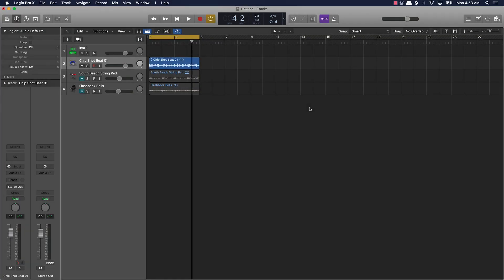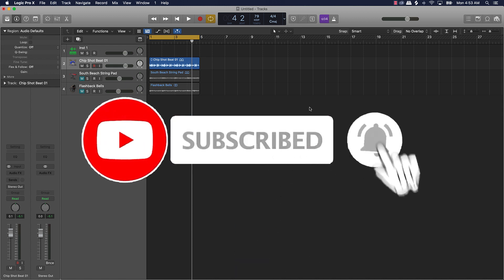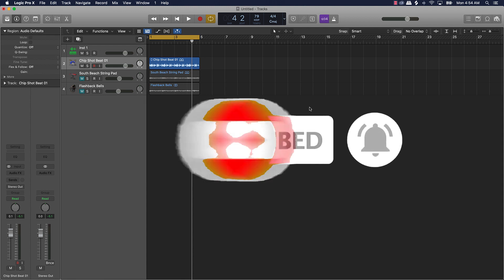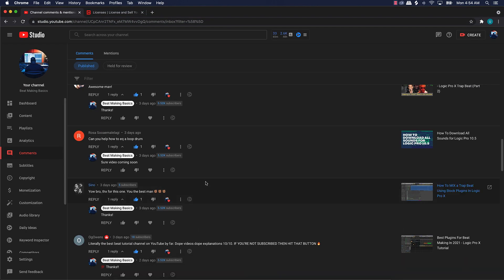What's good YouTube, beat making basis back again with another video. If you're new go ahead and subscribe, like the video, leave a comment as well if you like the content. Without further ado we're gonna get into today's video — it's gonna be another viewer/subscriber topic. We have Rosa here who asks: can you help with how to EQ a drum loop?